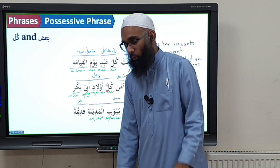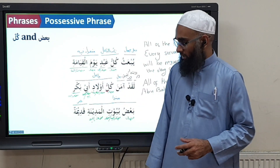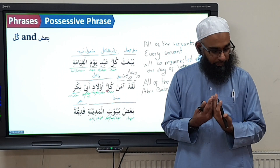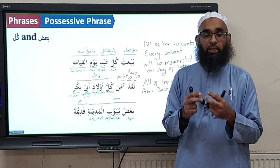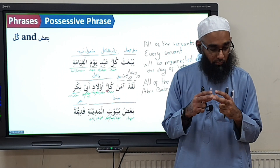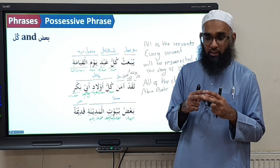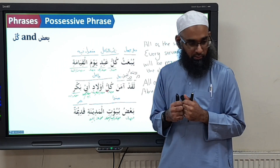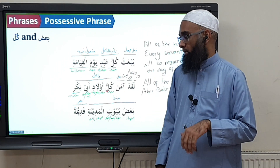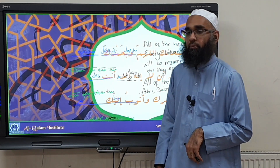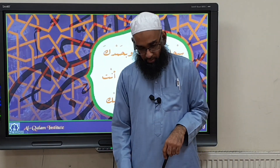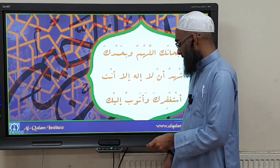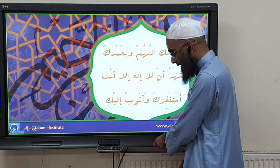Usually in a mudhaaf mudhaaf ilayh — okay let's pause here today, inshallah we'll continue next lesson tomorrow. Subhanallah bihamdihi, subhanakallah bihamdika, wa nashadu wa la ilaha illa anta, wa nastaghfiruka wa natubu ilayk.